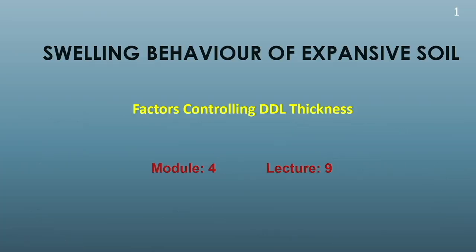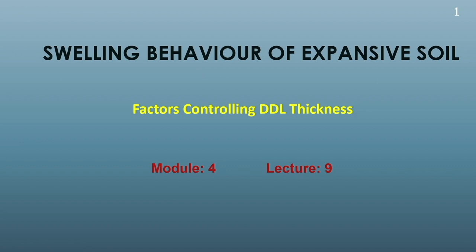Hello everyone, welcome to the course Expansive Soil. In continuation with learning about the swelling behavior of expansive soil, today we will learn about the different factors which control the diffuse double layer thickness. In the earlier classes, we learned about the different clay minerals, their properties, formations, structures, and also the different attractive and repulsive forces, the diffuse double layer thickness, how to determine it, and what are the zeta potential and stern potential.